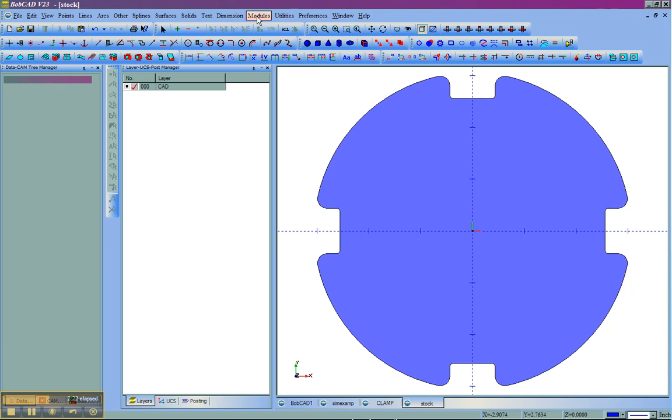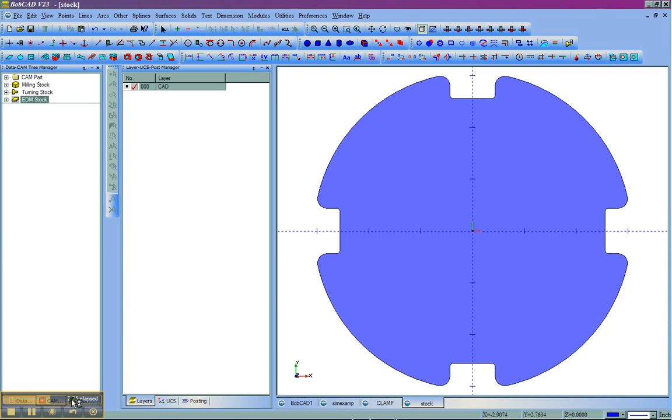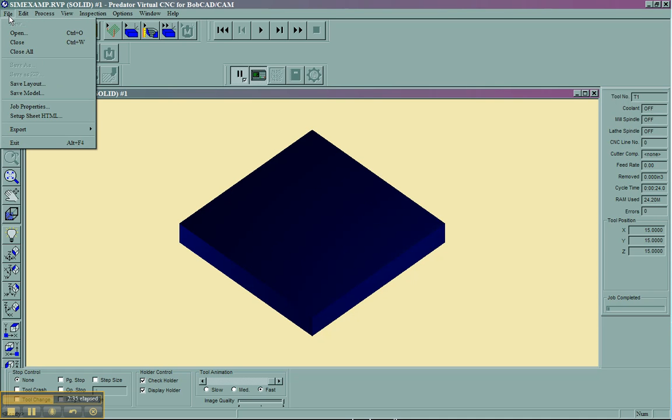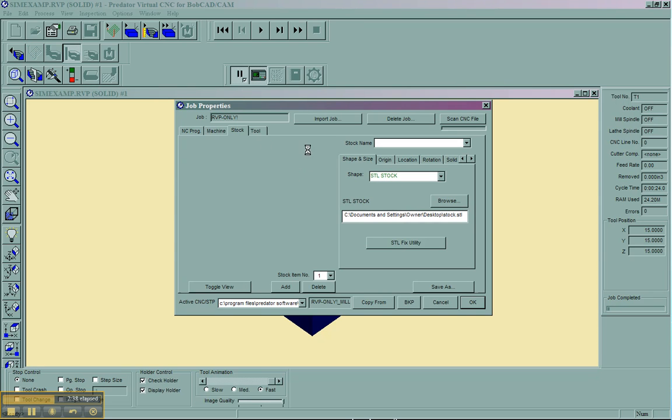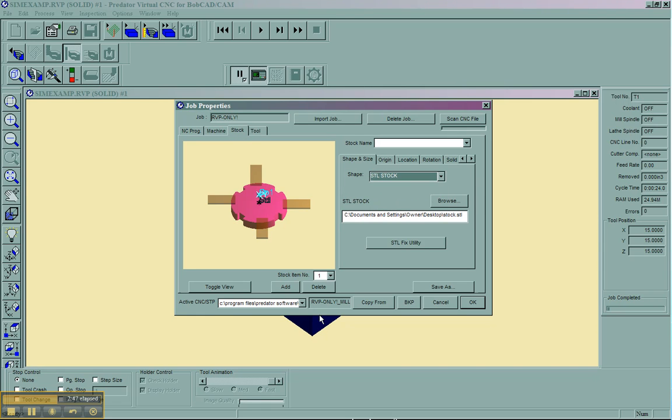Now, we could launch the virtual CNC. You could see by default the virtual CNC gave us rectangular stock. To change this, we need to come up here to file, and then job properties. Inside of the job properties, you'll see there's more than two tabs here, but we're just going to deal with stock and tool.